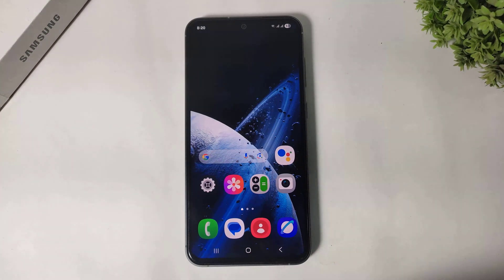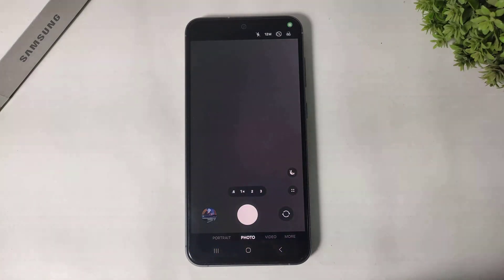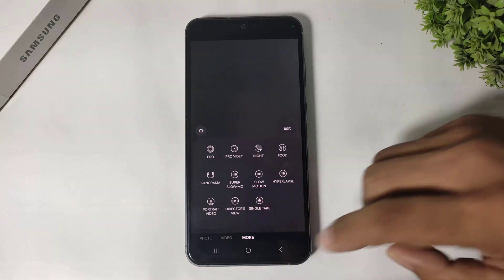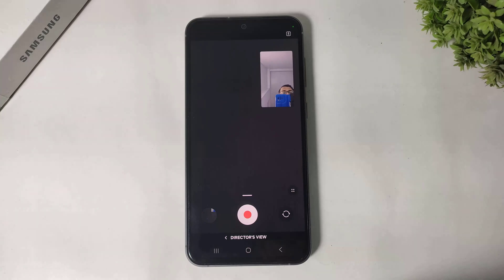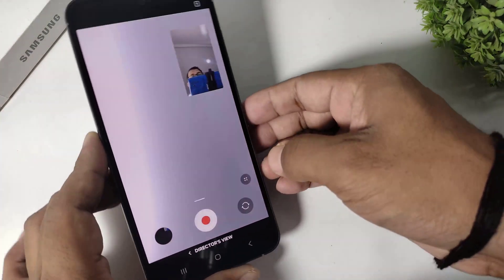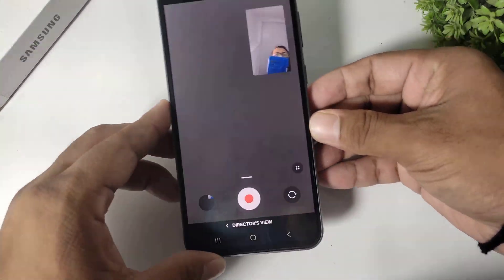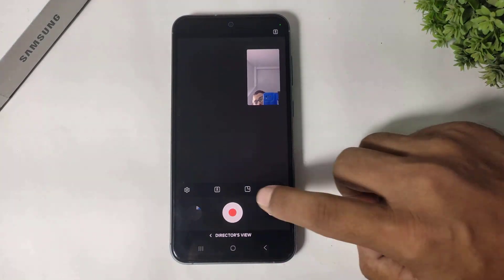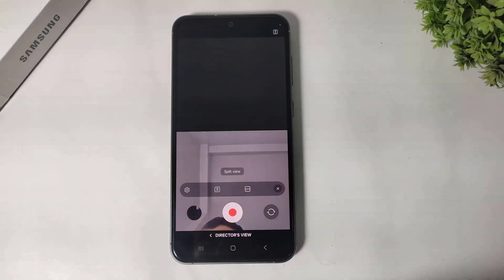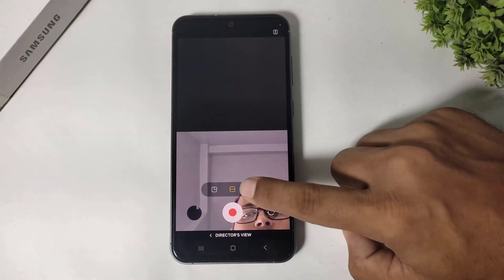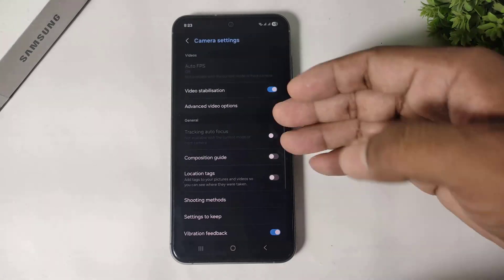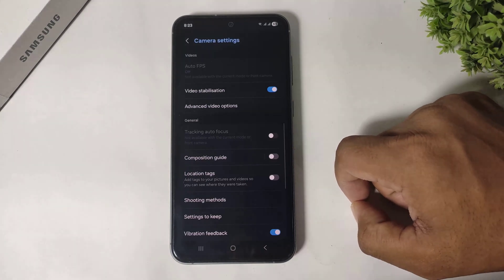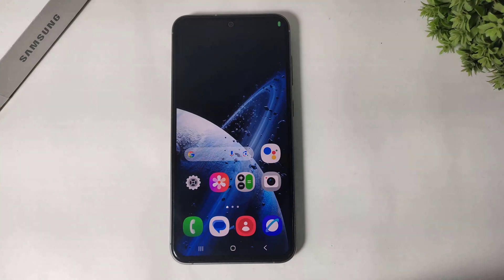First one is dual camera. Simply go to your camera, go to More, and you can see Director's View. Simply tap and dual camera is turned on, and you can record video with front and back camera at the same time. You can also change views from this option, and go to More Settings to see more dual camera options in camera settings.